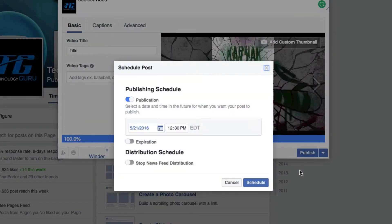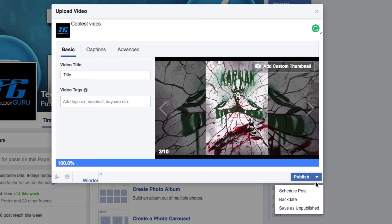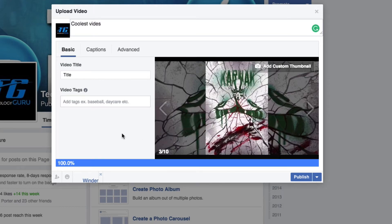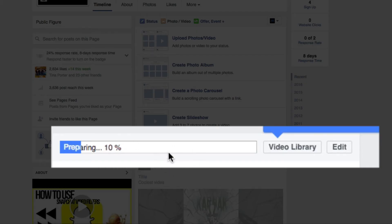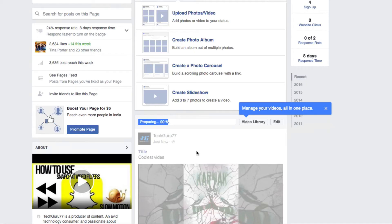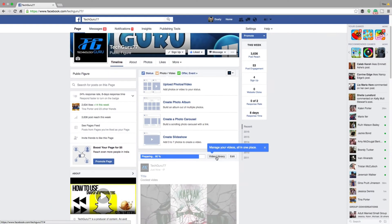Scheduling the post lets you schedule it for a later date — later in the week, month, or whenever you want to distribute the video. You can also backdate the video, though that's mainly useful for creating ads. Click the blue Publish button and you'll see a blue progress bar that says 'Preparing the video.' Once done, you'll get a notification and an email, and you can find the video in your video library.